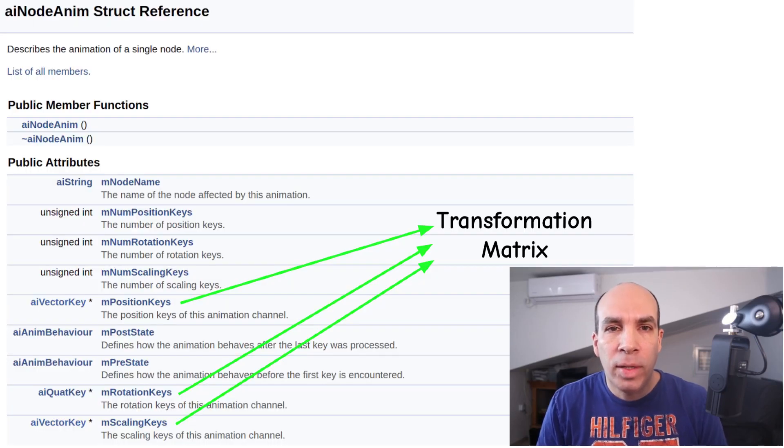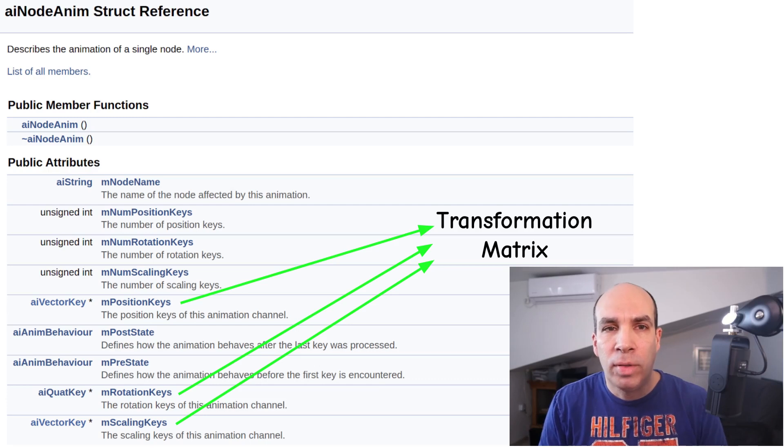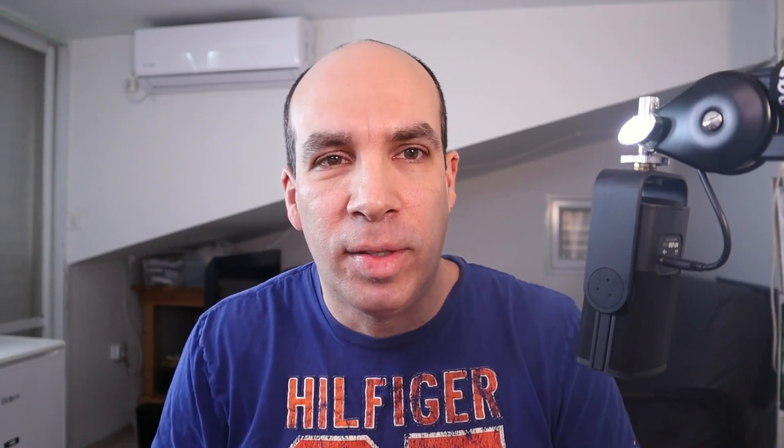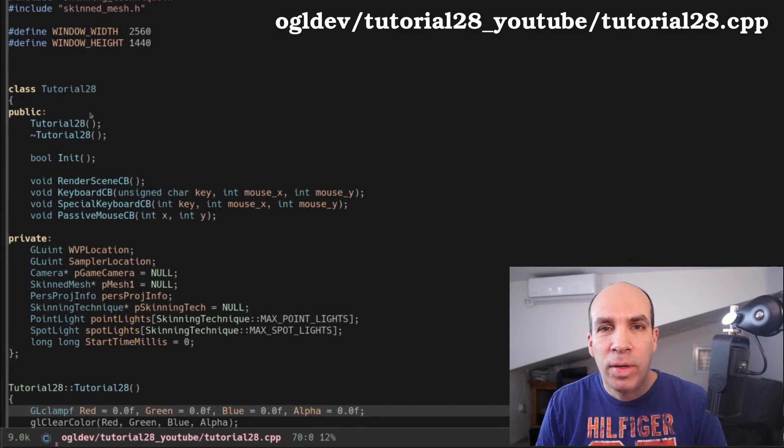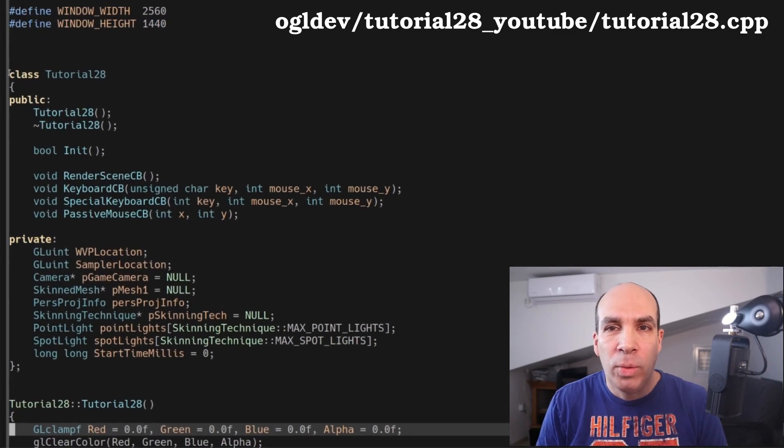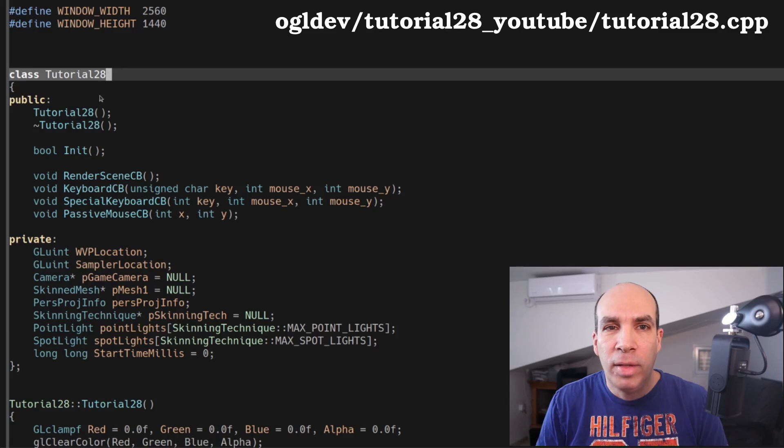After we interpolate the animation parameters we combine the scaling, rotation and translation into a single transformation matrix. And that's basically it. So now let's jump into the code and see how to actually implement it. This time I'd like to start in the application code where we have a minor change and that is the tracking of time.